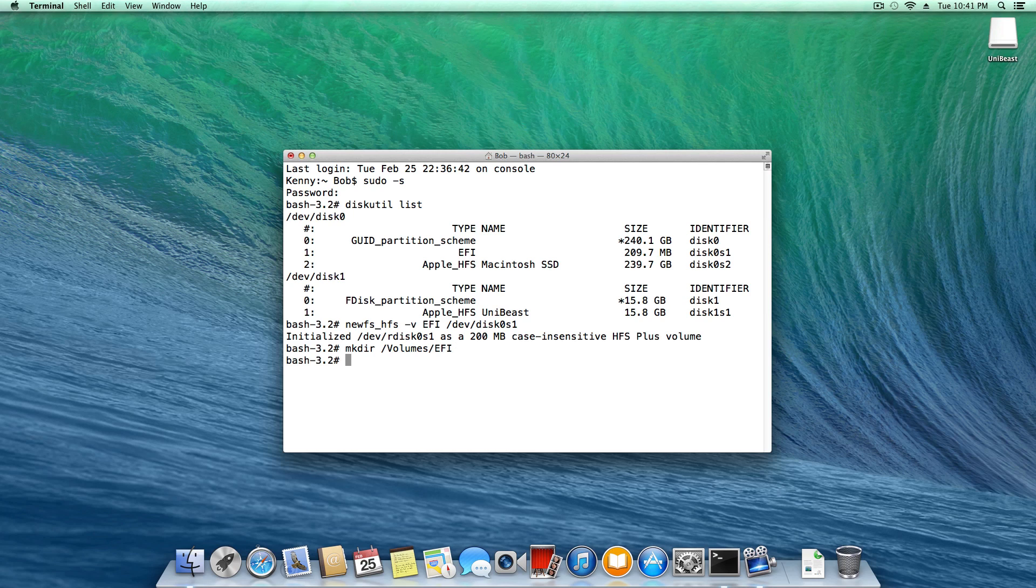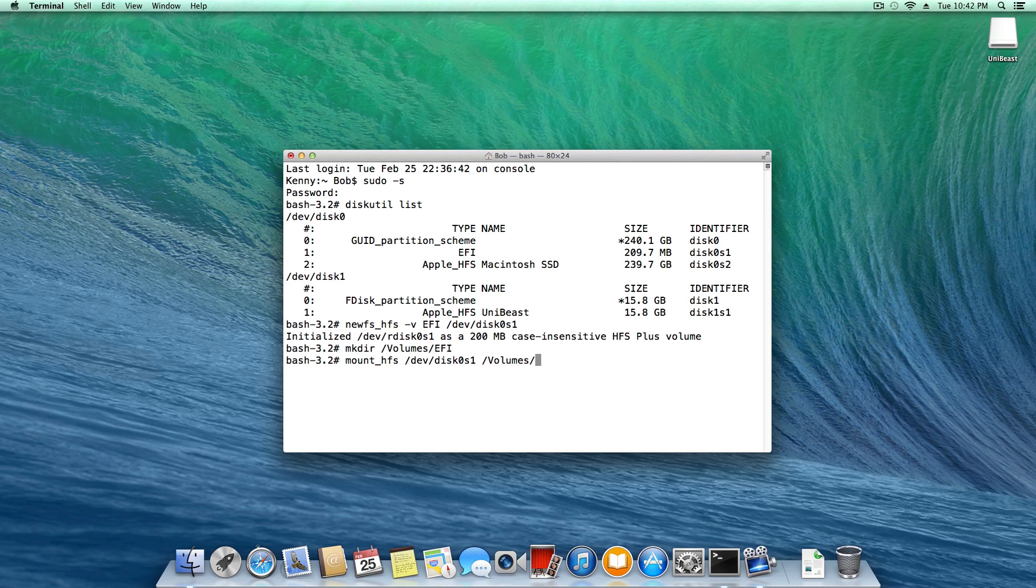Next, we're going to type mount underscore HFS space slash dev slash disk 0 S1 space slash volumes with a capital V slash capital EFI, and hit enter.